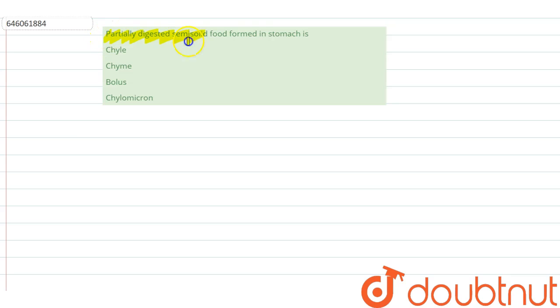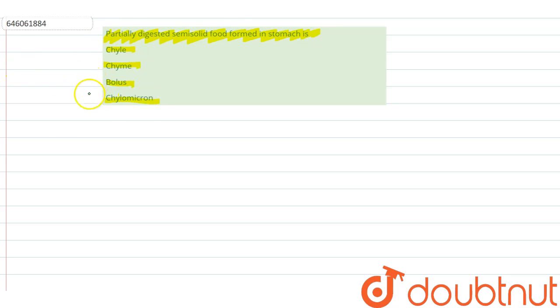...is saying partially digested semi-solid food formed in the stomach is: chyme, bolus, or chylomicrons? Now, chylomicrons are digested food, so it will not be our option. Which of the following among the three is correct? It will be...